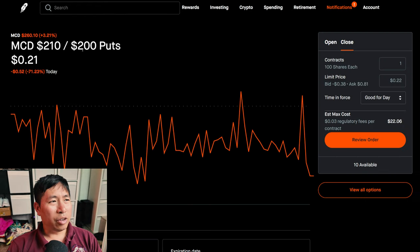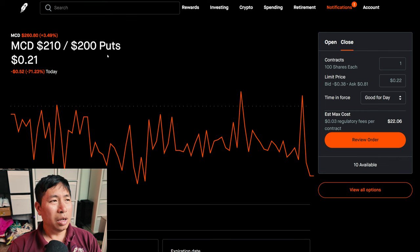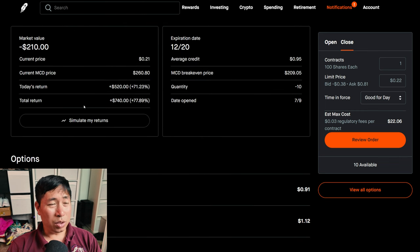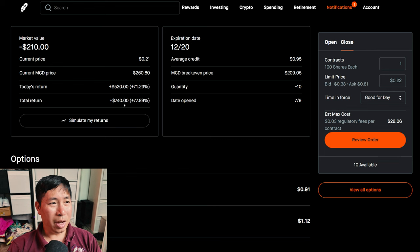I have McDonald's $210, $200 put credit spreads. These expire December 20th. My total return, $740.